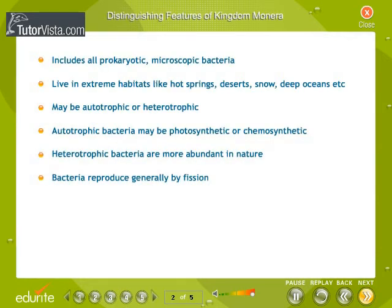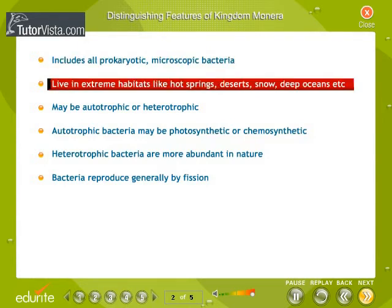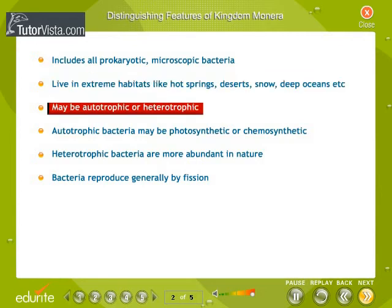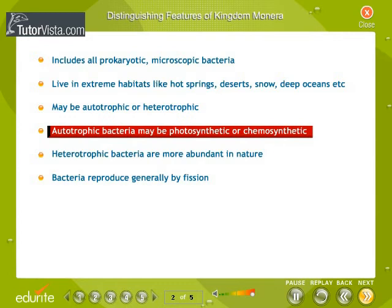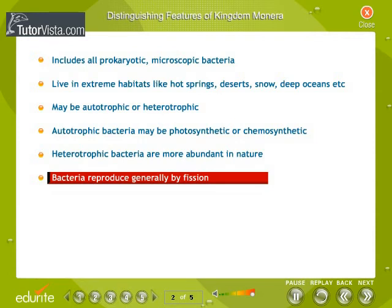Distinguishing Features of Kingdom Monera: Some of the distinguishing features of Kingdom Monera, like habitat, mode of nutrition, and reproduction, are listed here. It includes all prokaryotic, microscopic bacteria. They live in extreme habitats like hot springs, deserts, snow, deep oceans, etc. They may be autotrophic or heterotrophic. Autotrophic bacteria may be photosynthetic or chemosynthetic. Heterotrophic bacteria are more abundant in nature. Bacteria reproduce generally by fission.